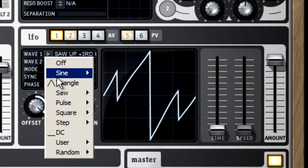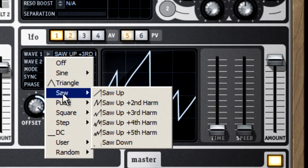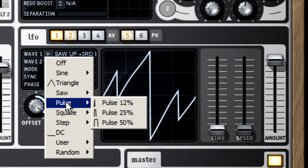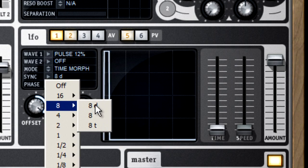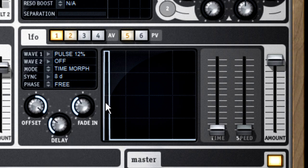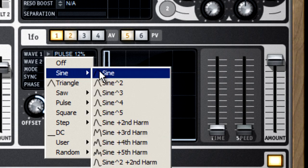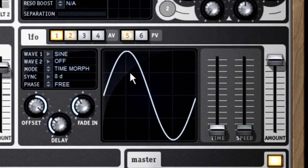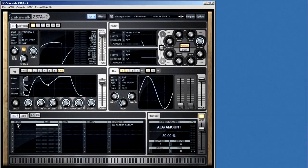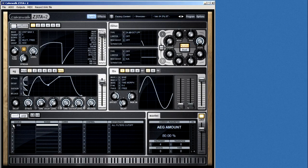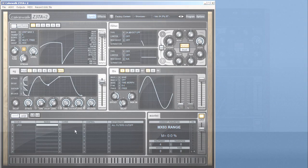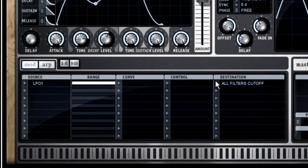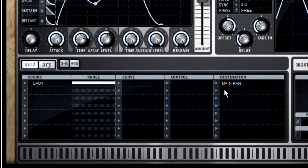There are 60 waveforms in the LFO library, and all of them can be synchronized to the host tempo for really cool rhythmic effects. So if I wanted to make the stereo pan sweep back and forth smoothly, I could set up a basic sine wave in LFO-1, then go to the modulation matrix and pick LFO-1 as the source, and connect it to stereo pan as the destination.